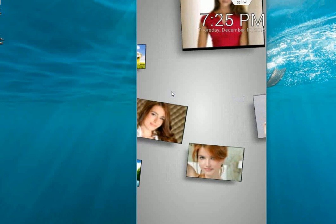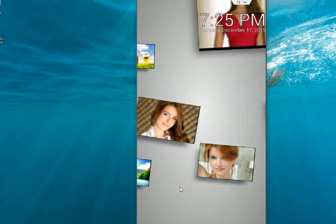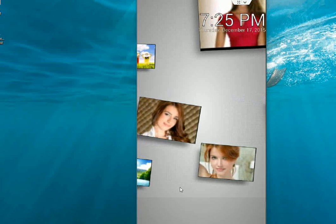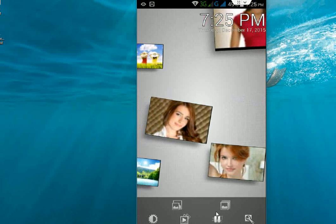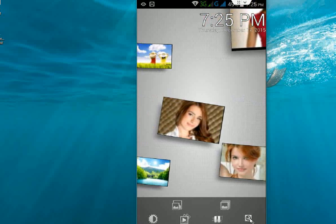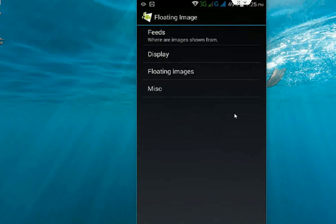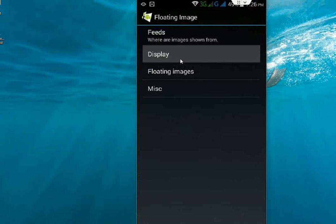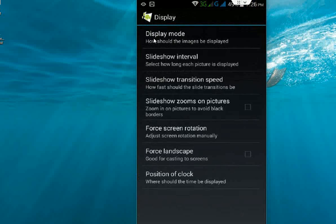Just hold here and you will get some settings. You can change the display, like display mode.